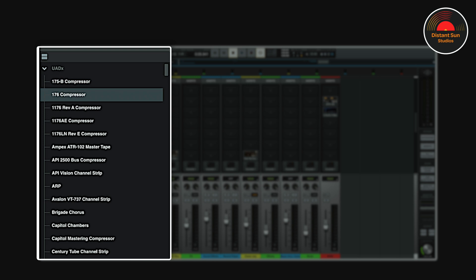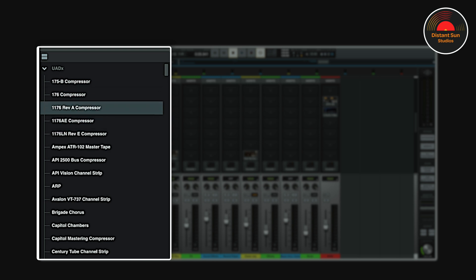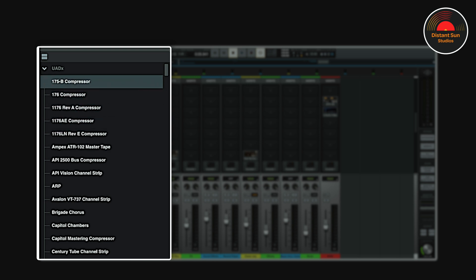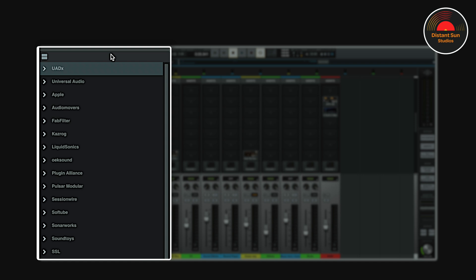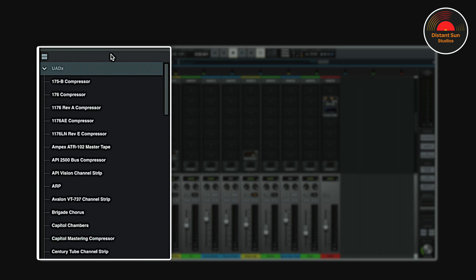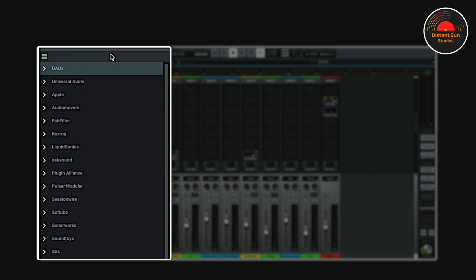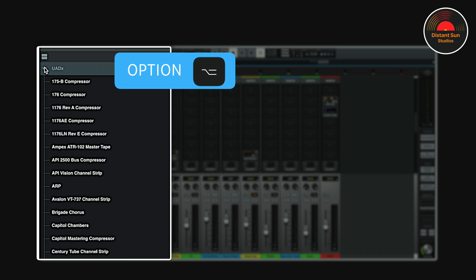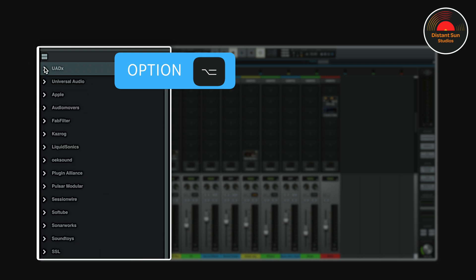Navigating the plugins list is really fast, as you can use the arrow keys on your keyboard. The up and down arrow keys take you from one plugin to the next, then the left and right arrow keys can be used to collapse and expand folders. You can also use the shortcut Option-click to open and close all the folders at once.